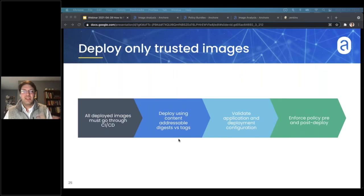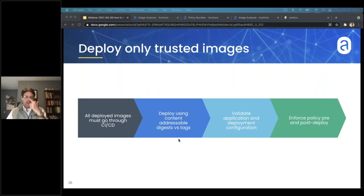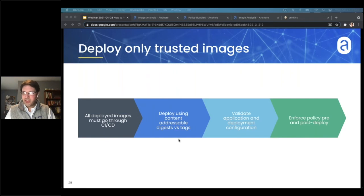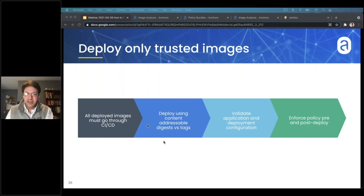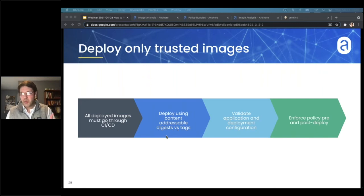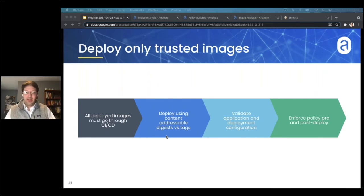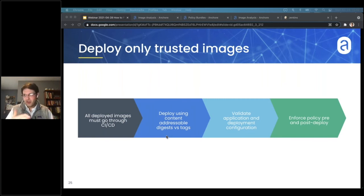Deploy using digest instead of tags — tags can be reused, so especially with things like 'latest' it's hard to be sure what version of the image you'll actually be pulling. Digests are immutable — the digest cannot be reused, and anytime you change something in the image, the digest will change. It's very difficult to use digests at scale unless you're automating everything. If you have a software bill of materials, those are tied to digests — you can see which digests are known and which are unknown, and you can deploy that way.